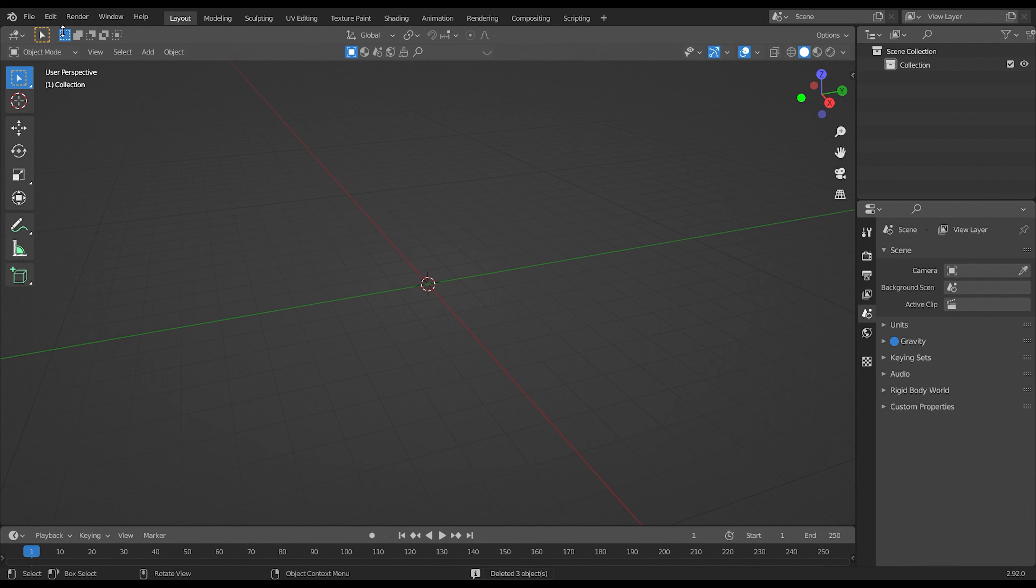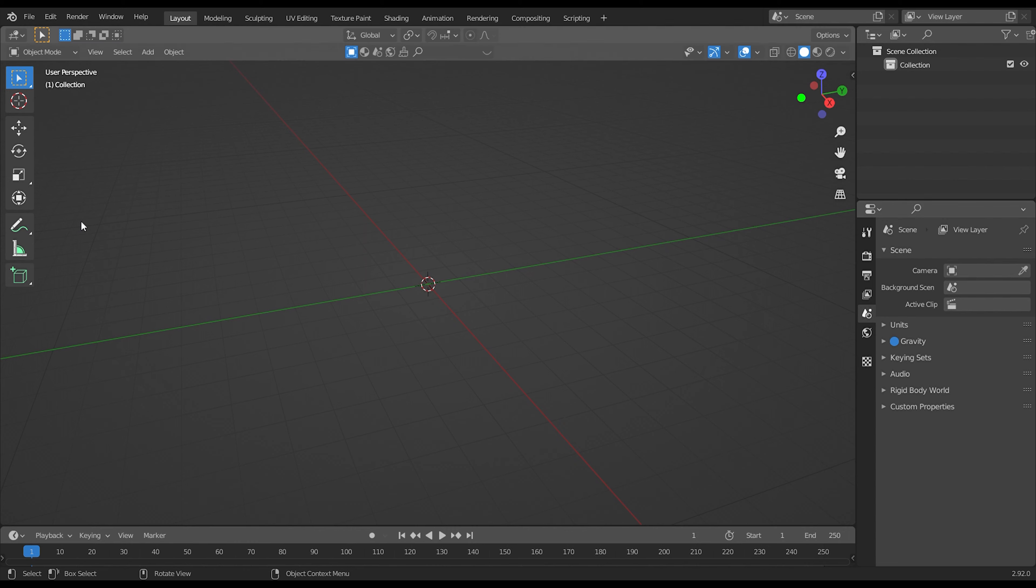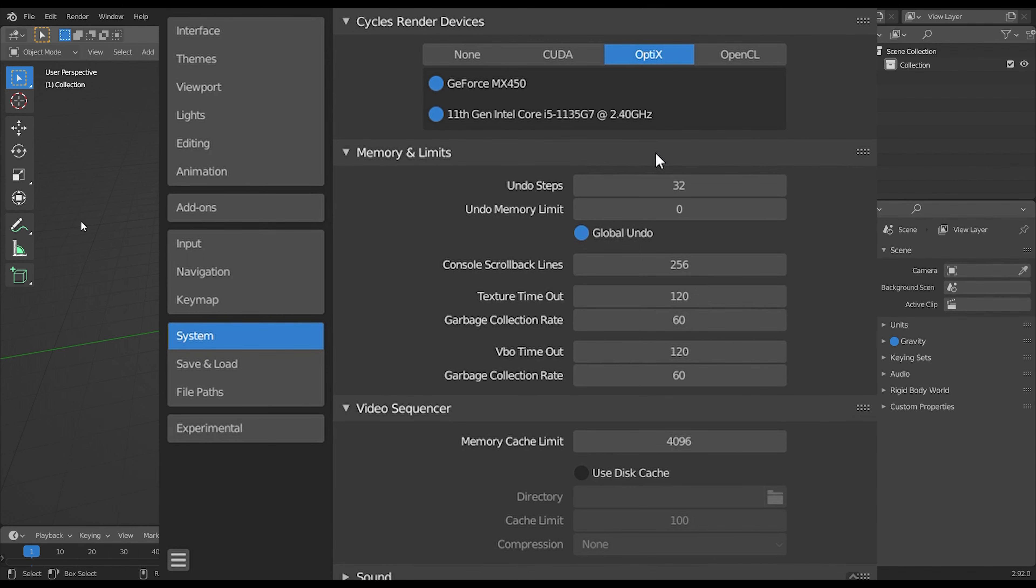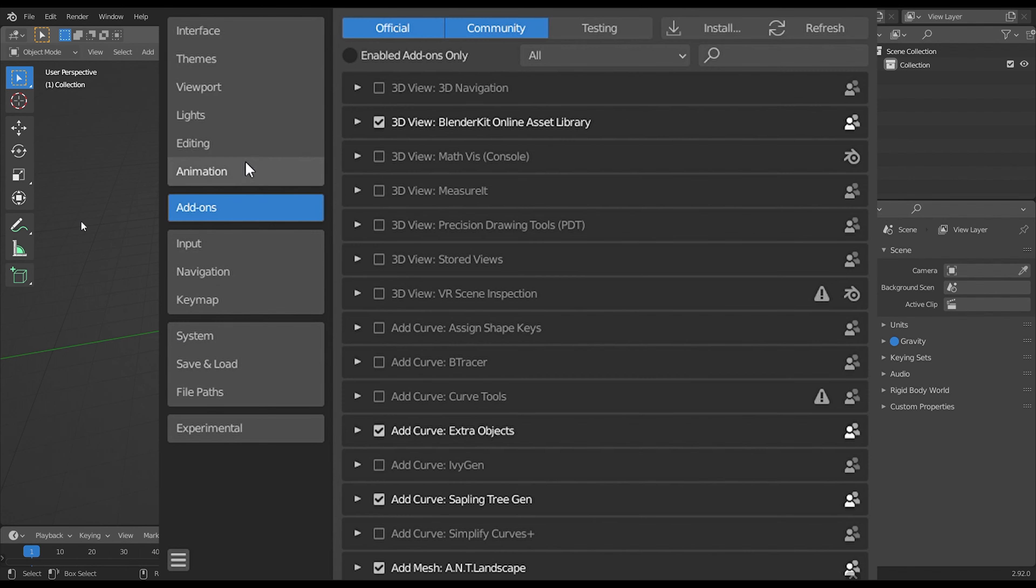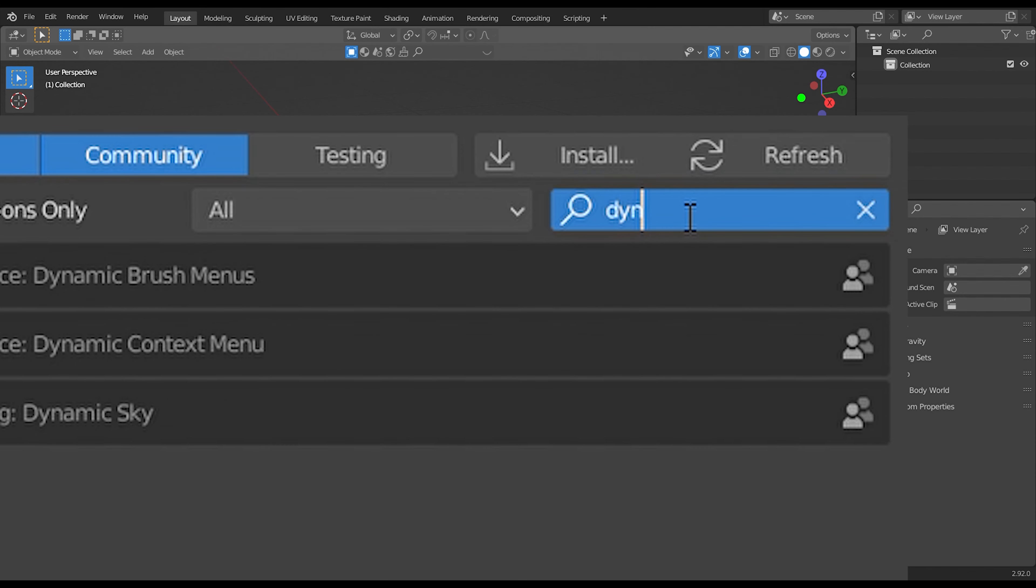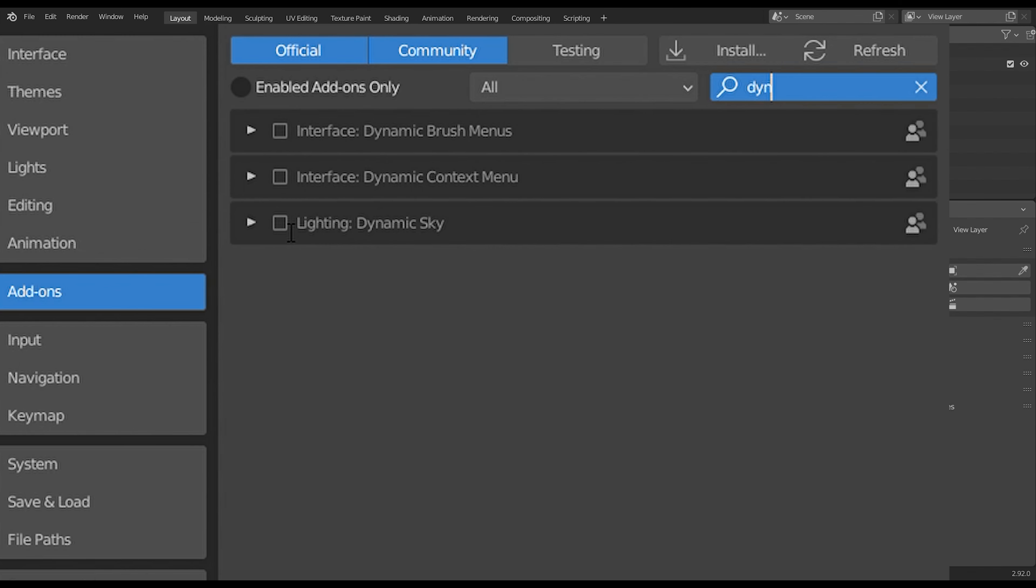Now go to edit tab, then click to open preferences. Now click on add-ons and search for dynamic sky. You will find it easily. Then tick mark it.